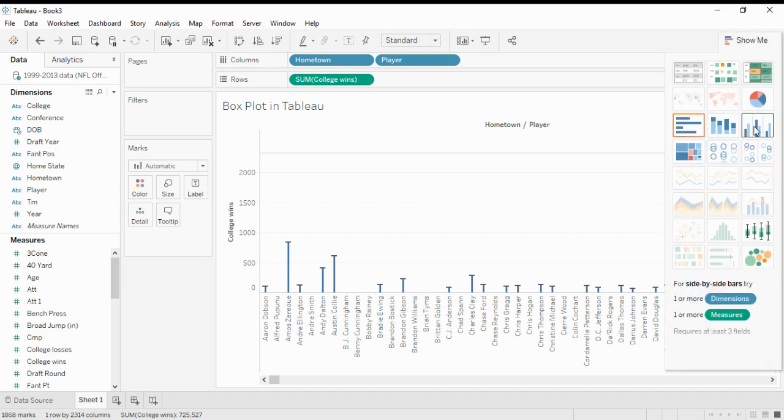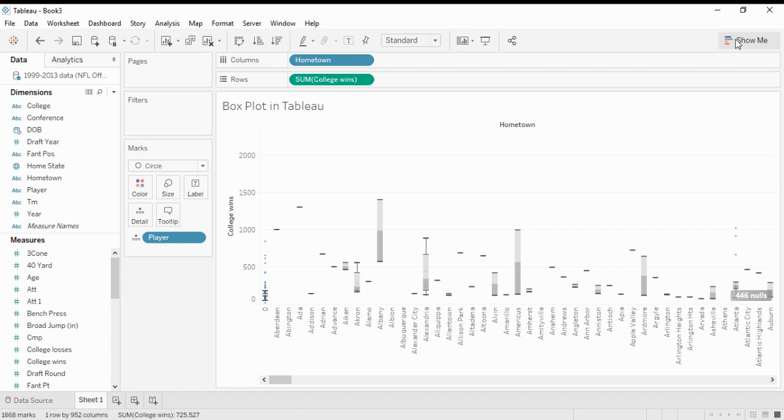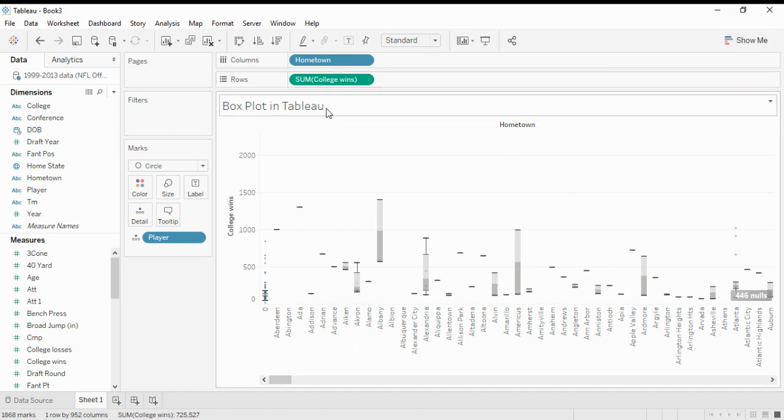Here we choose, under the Show Me option, box and whisker plots. We left-click on it and we get a box and whisker plot, that is a box plot in Tableau. The title of this visualization is Box Plot in Tableau.